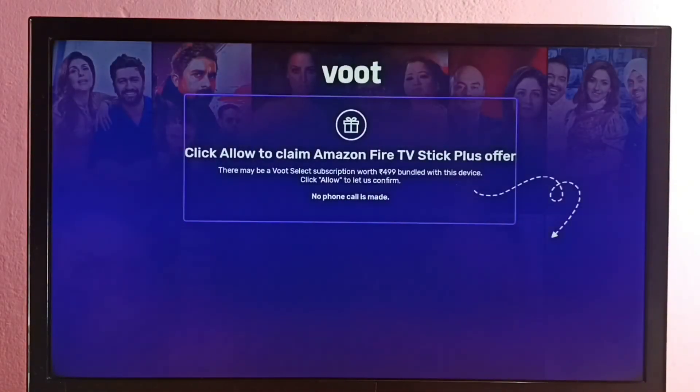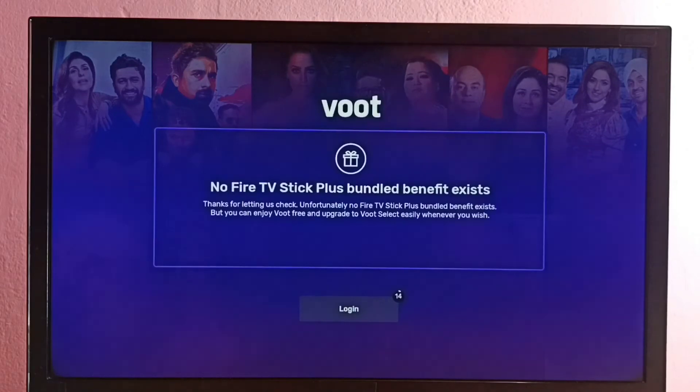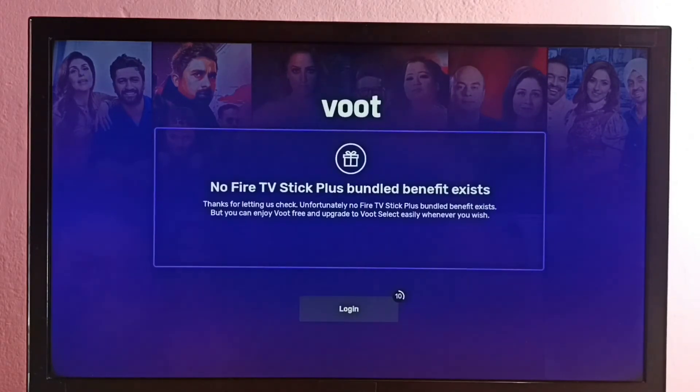So this is how we can install the Boot app. Please check it out.